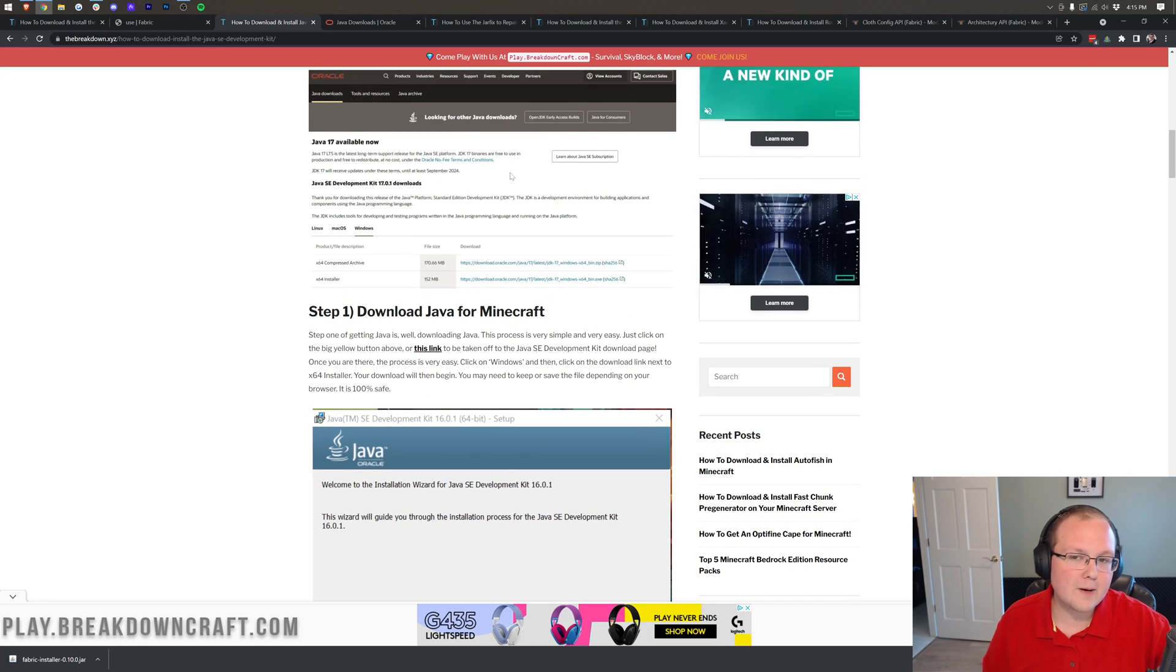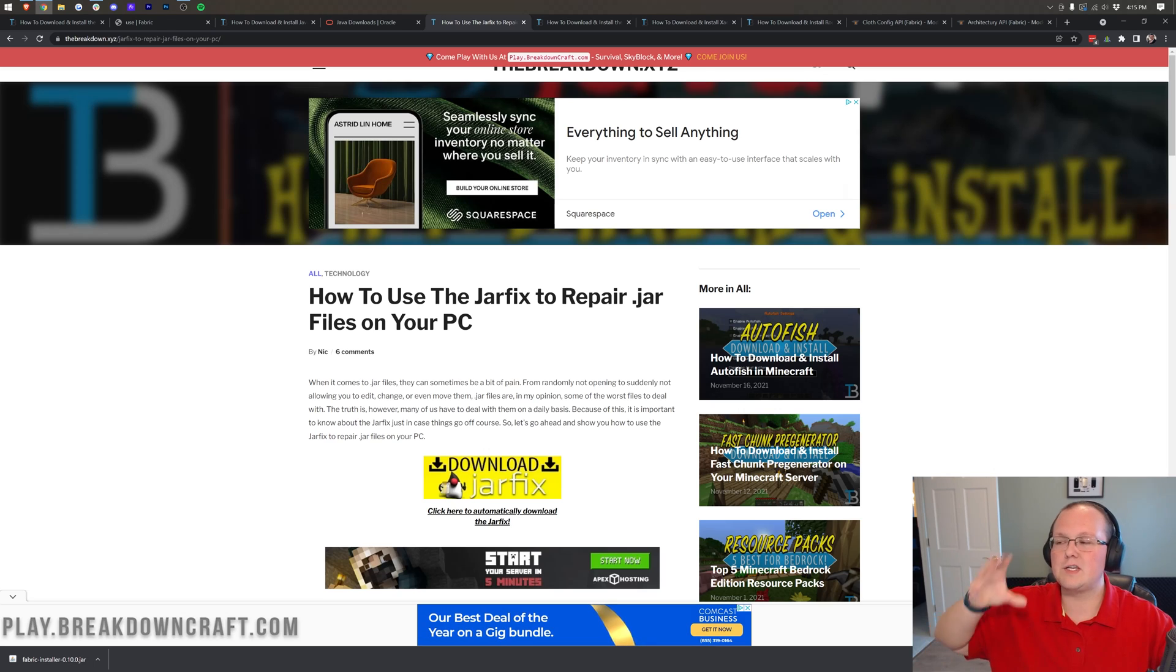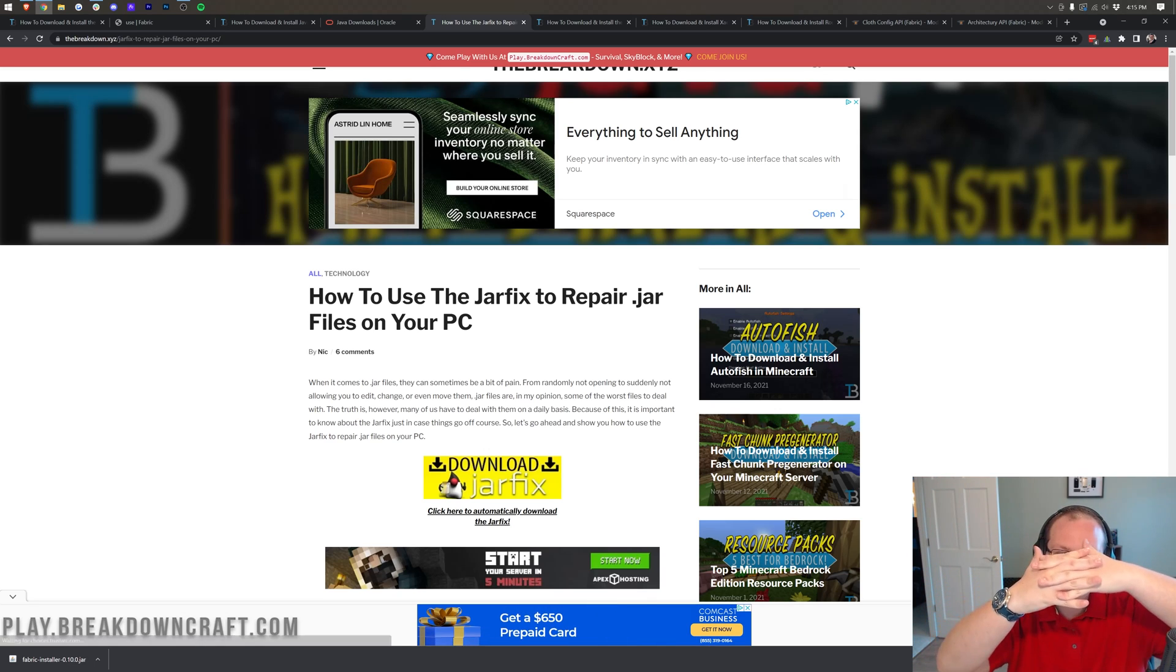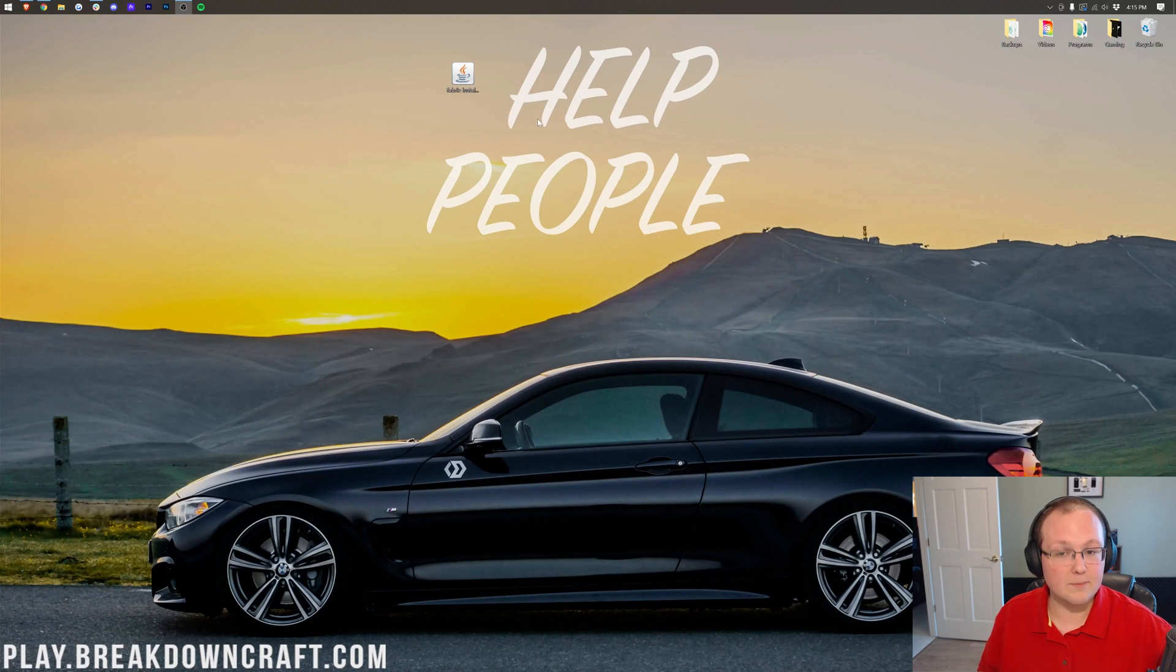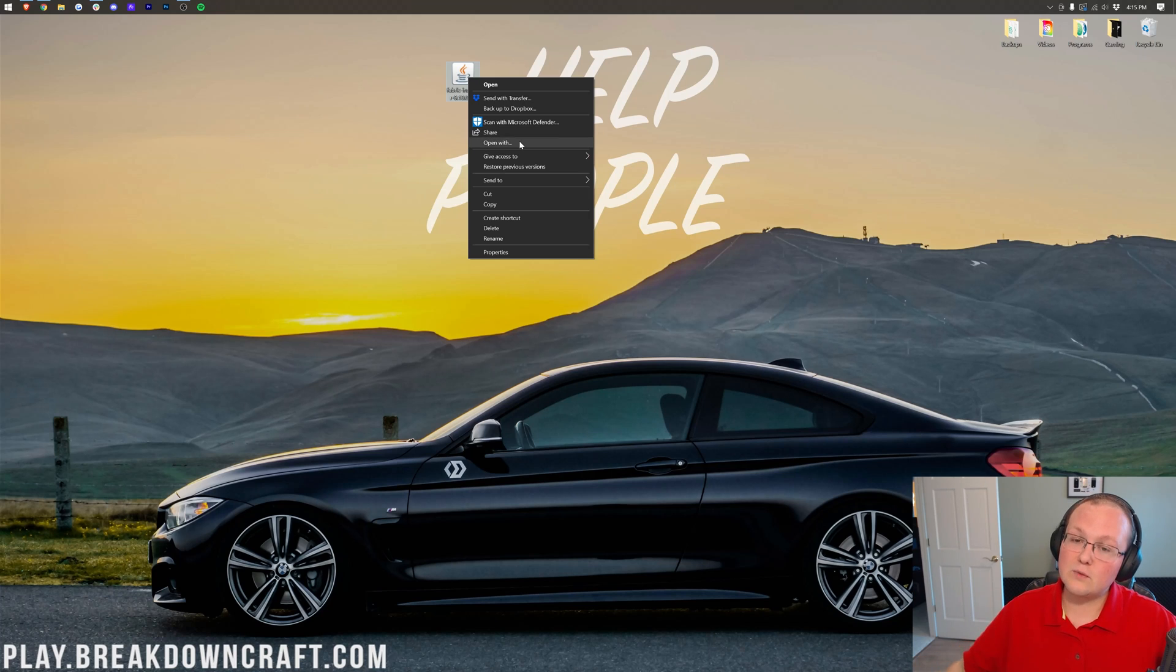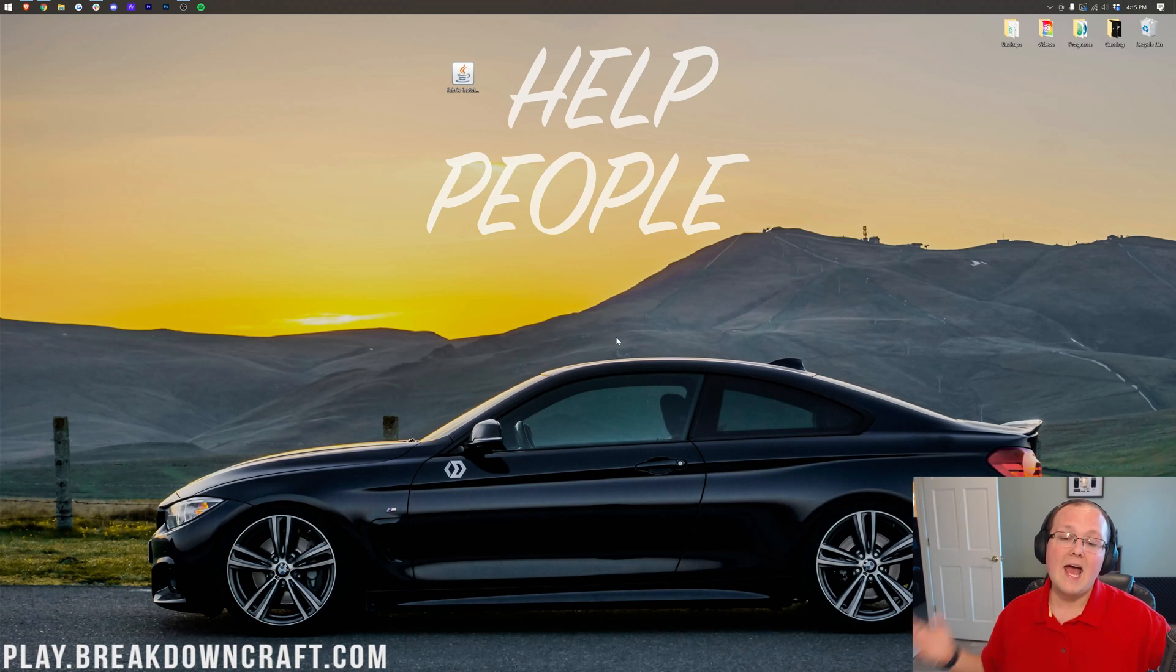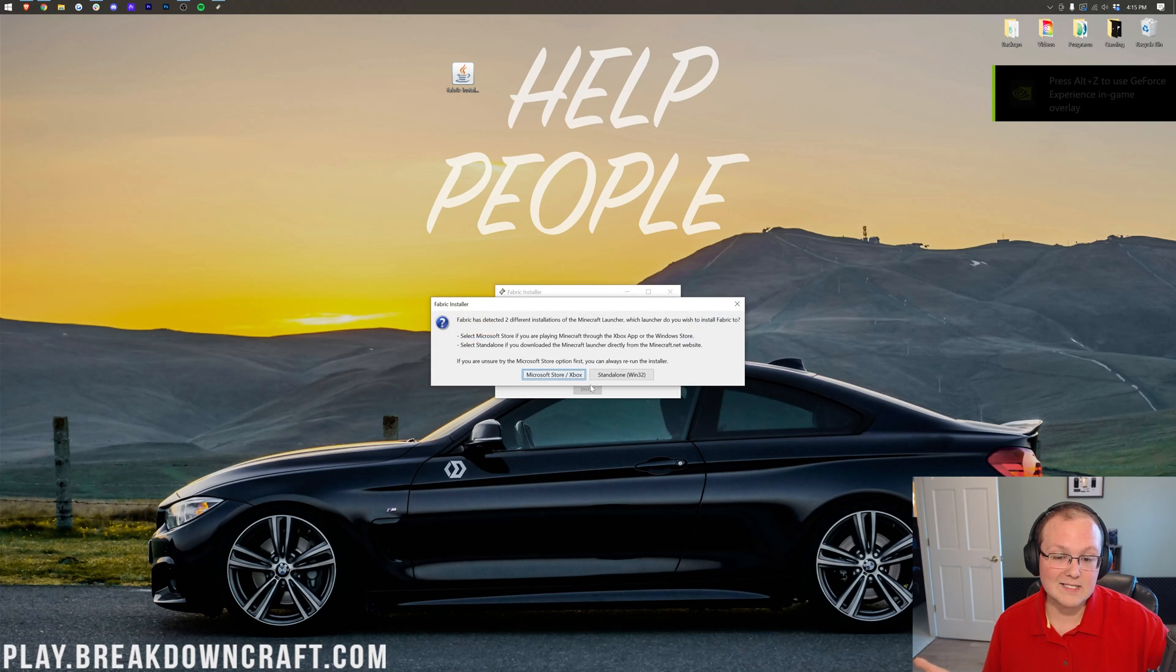Once you've got that, you should be able to open up fabric, but you still may need to run the jar fix. This is going to take all the .jar files from your computer and link them back to Java, making them all work happily together. At this point, though, we can go ahead and minimize our browser. And you should have Java 17 installed. Maybe you've ran the jar fix. You can right-click on Fabric, click on Open With, click Java, click OK, and you'll get the Fabric installer here. At this point, it's very simple. You just want to make sure 1.18 is selected, and then click Install.